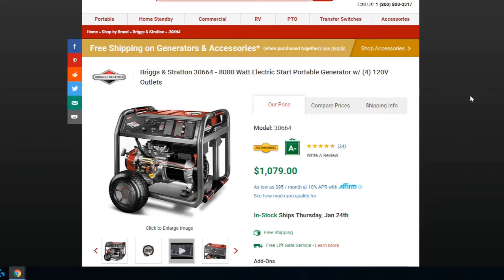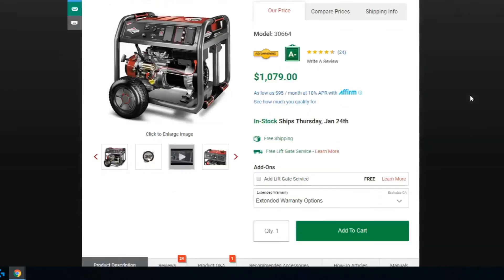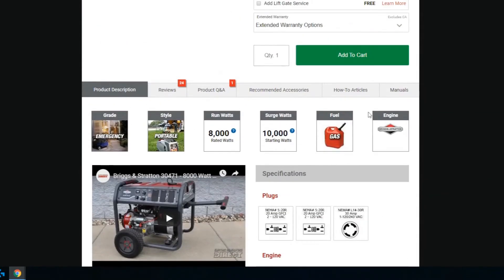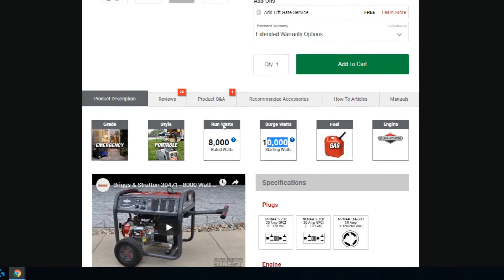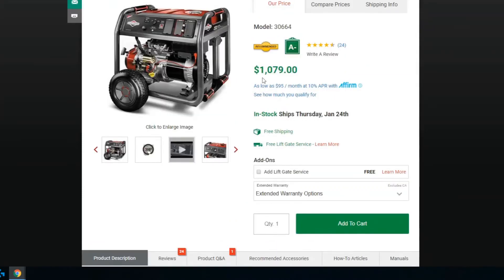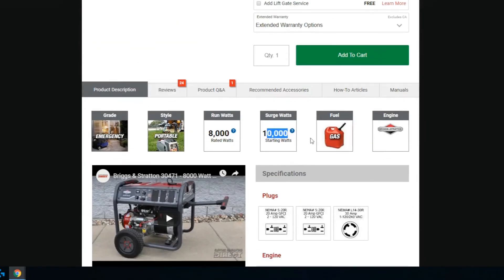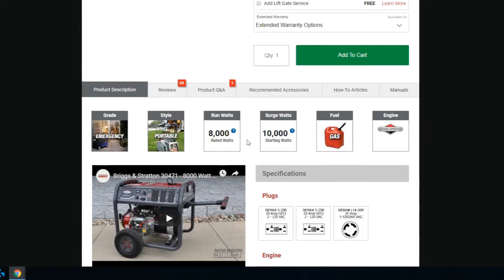That's where you'd want to size your generator from. So you're going to see here, this is 8,000 running watts and 10,000 surge watts. We list the 8,000 in the description, and then down here we have a bar that shows you where you're at for the generator.